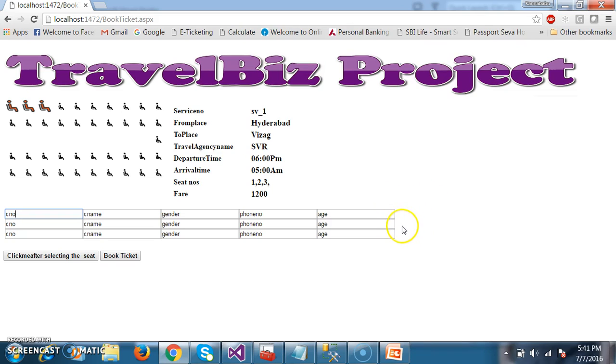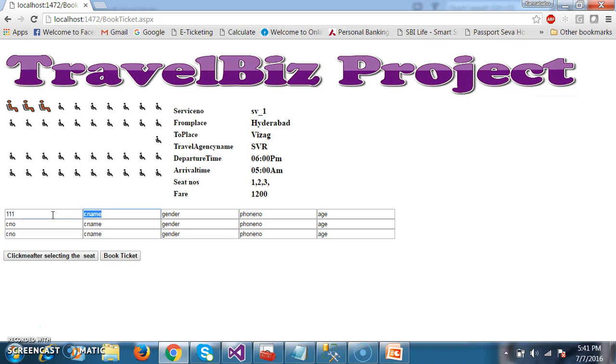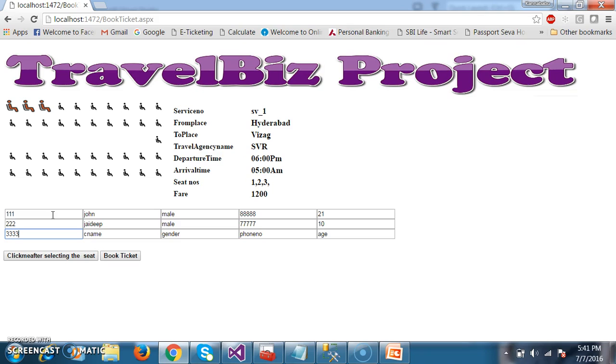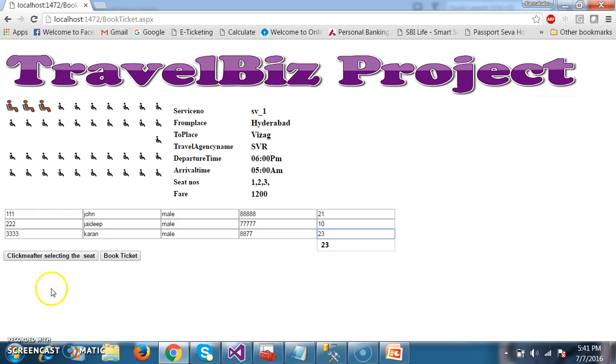But as a developer, we know that it is a label, but the end user doesn't know. So here I will try to insert the record. Triple one, John, male, double eight double eight 21. Triple two, Jaydeep, male, double seven double seven 10. And triple three, some current, gender male, double eight double seven 23.